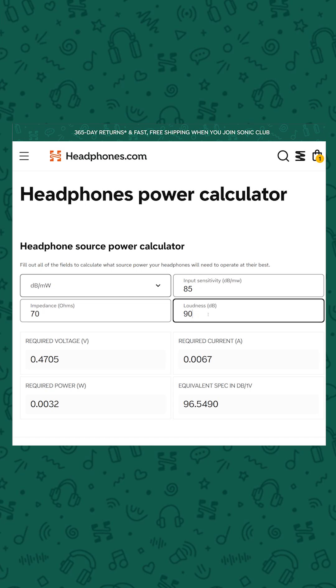So with a headphone power calculator, if you listen at, say, 85 dB A-weighted, you don't just want to put 85 dB into the calculator, since that only tells you what you need to get the headphone loud, but not what you need to avoid the bass content — which is higher in amplitude — from clipping. Instead, you want to add an extra 20, maybe even 25, or if you use a lot of bassy EQ or listen to really bassy music, maybe even 30 dB of extra headroom.